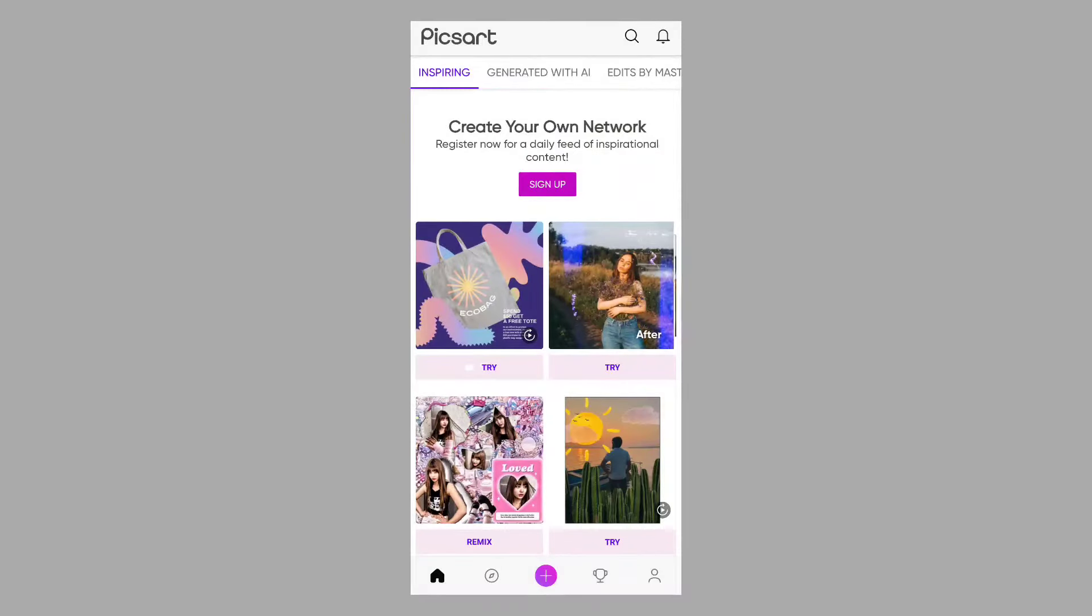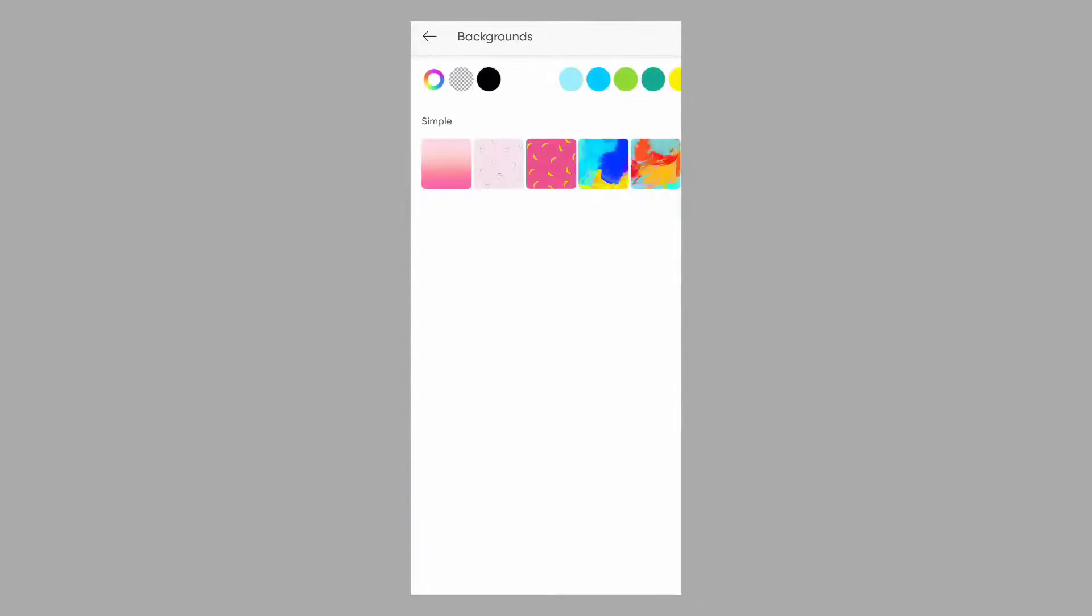Now, I will open the PIXART application. Click on the plus button, click on the photo, click on the background, then we will click on the transparent background.